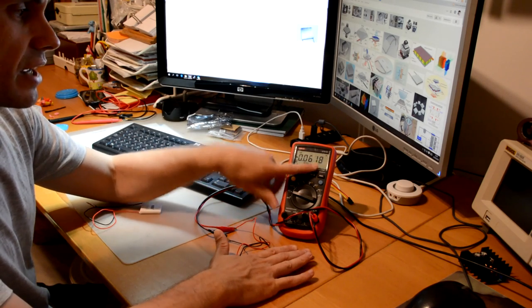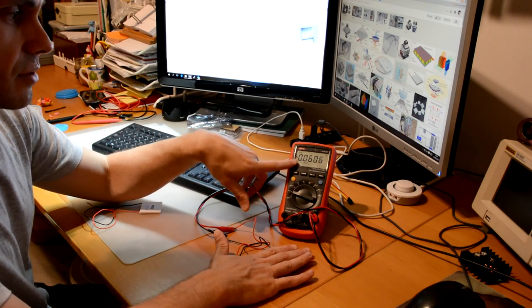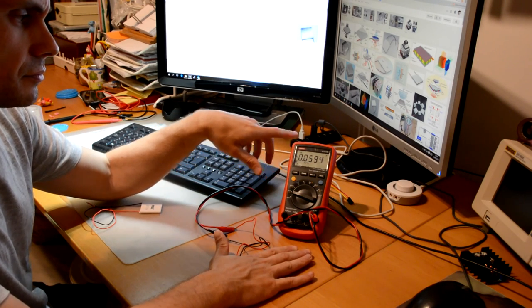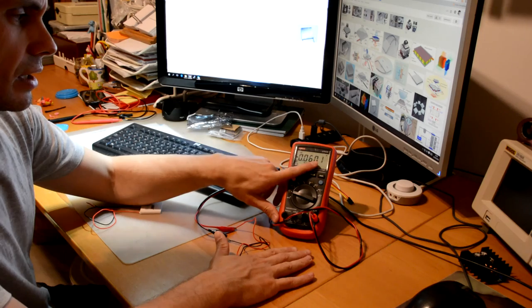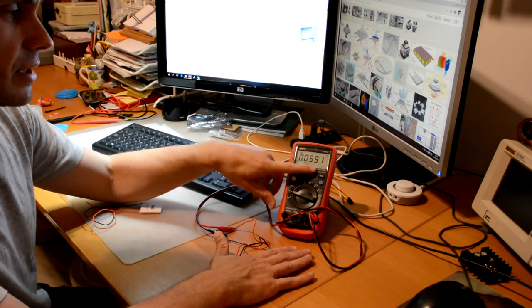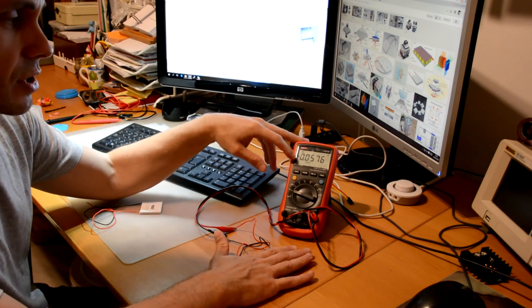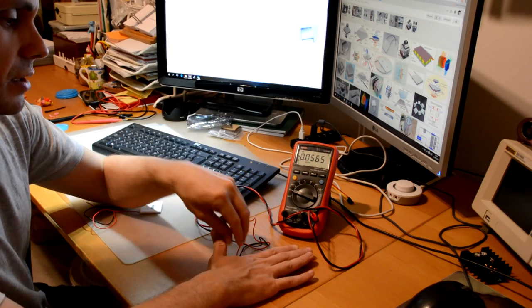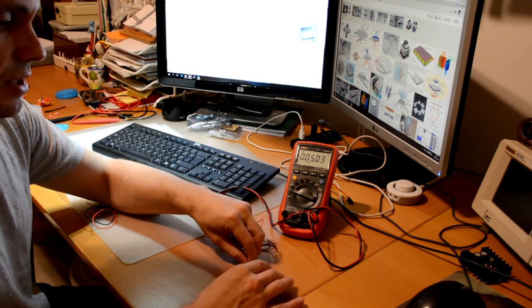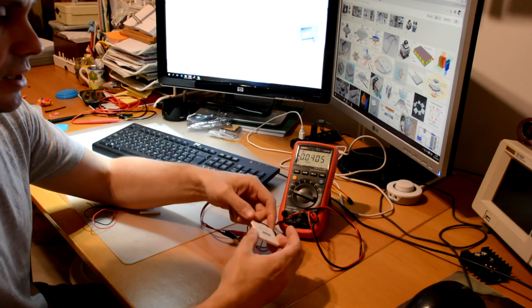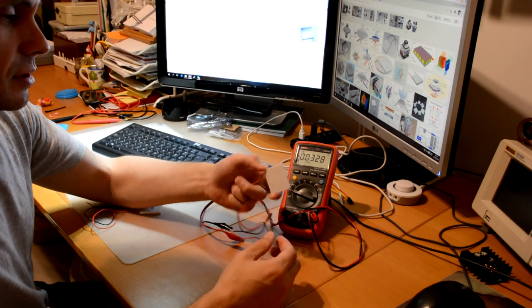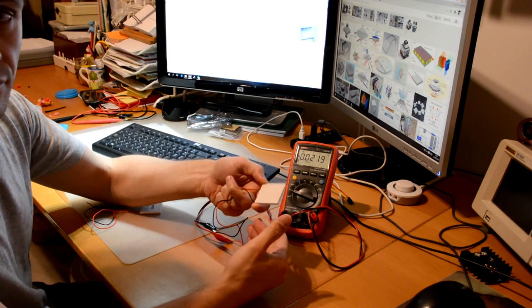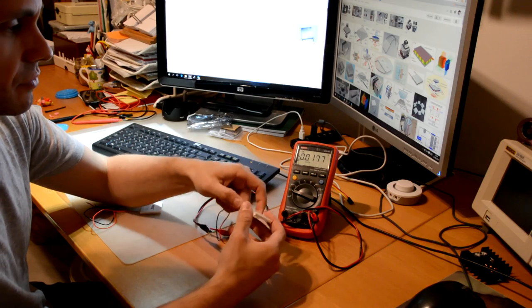We have a negative voltage now. Again, this is the same as I said before. Depending on the surface that we are applying heat, the voltage is going to be negative or positive.